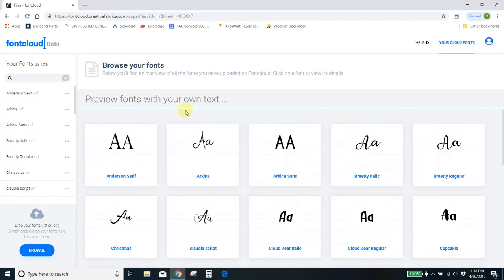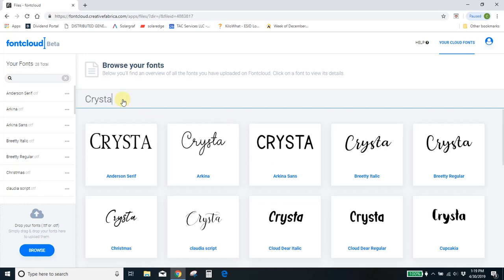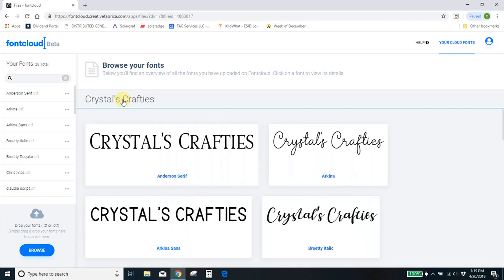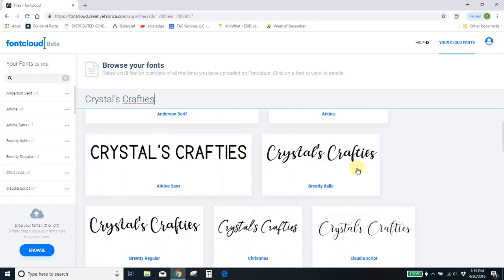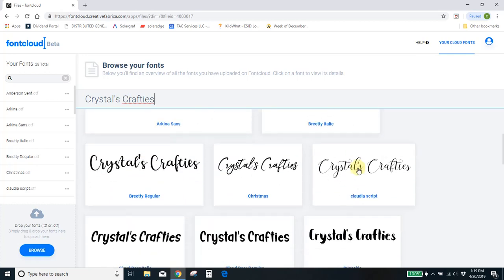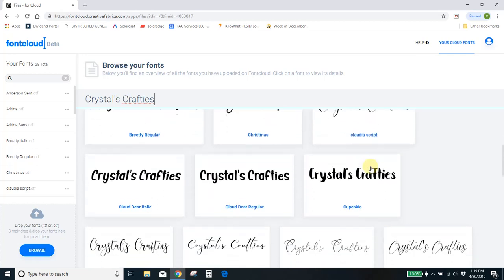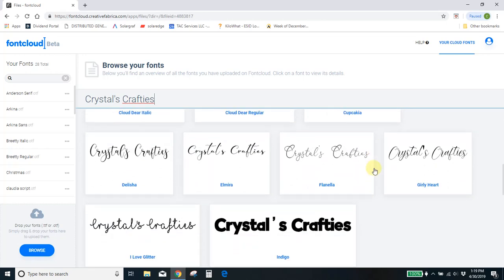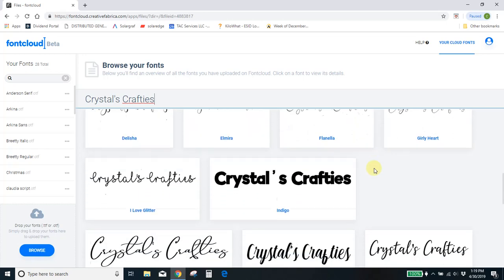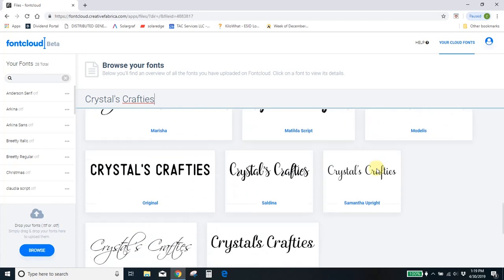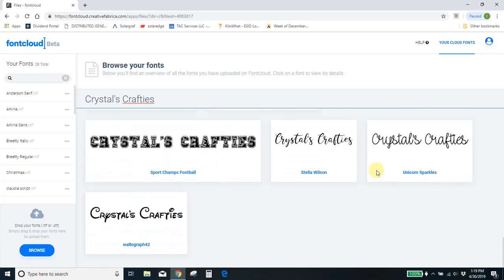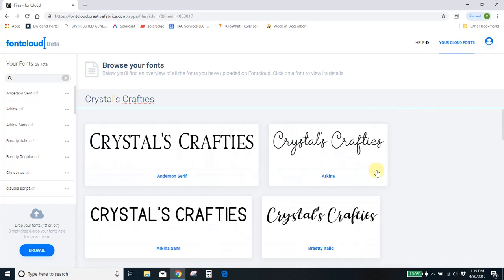You can preview text if you don't know which font you want to put in your project. You can just type in your text that you're wanting to use, and you can scroll through and see what it looks like in each font, which will help you out with your projects knowing exactly which one you want to use and what's going to look best.